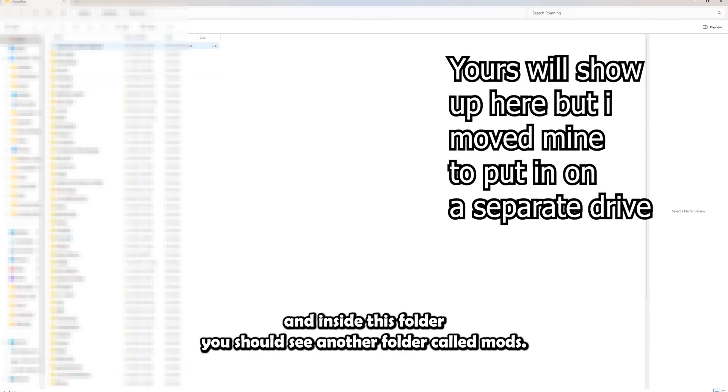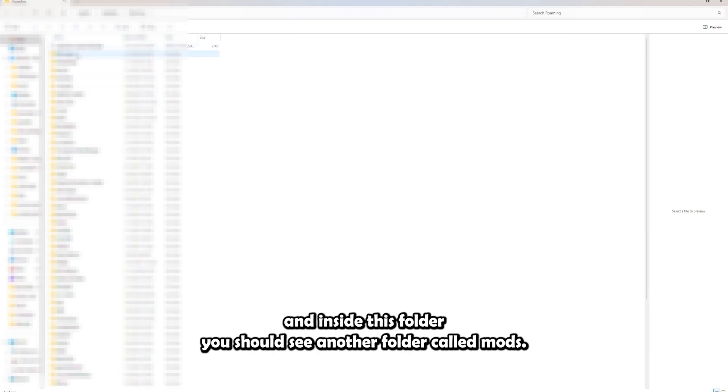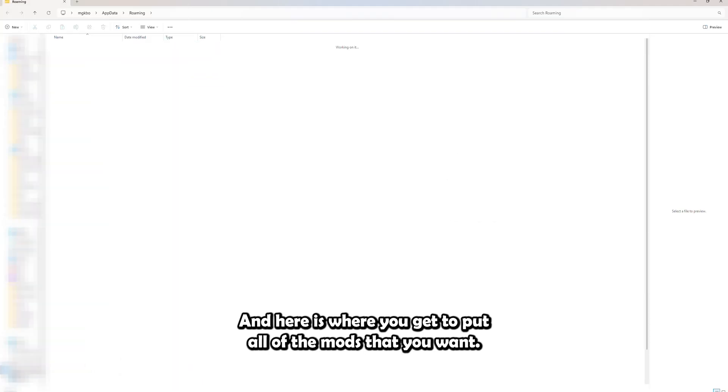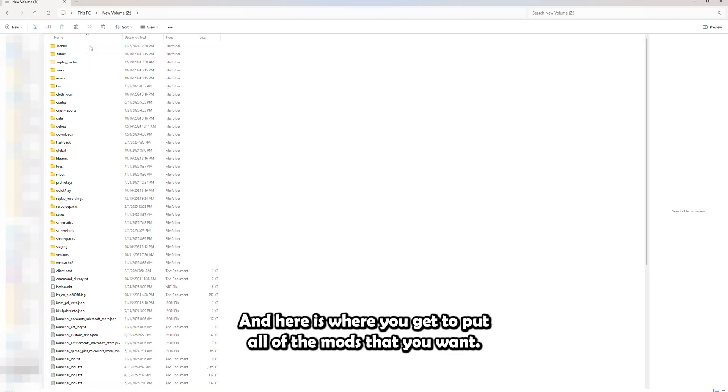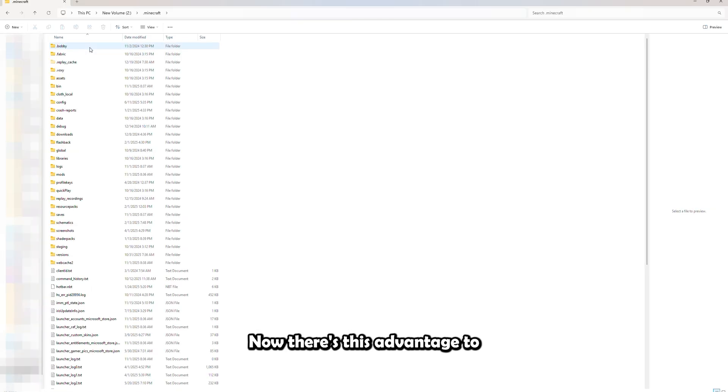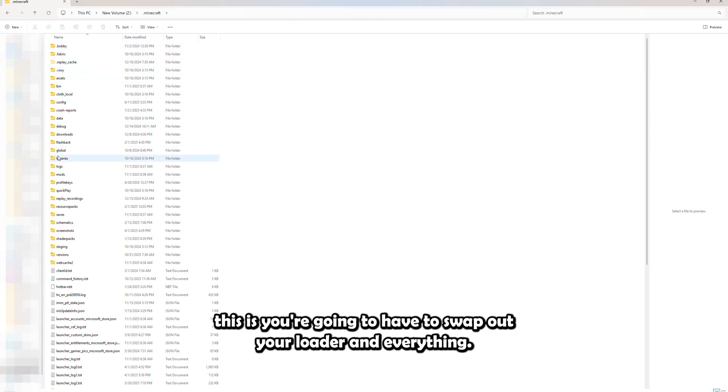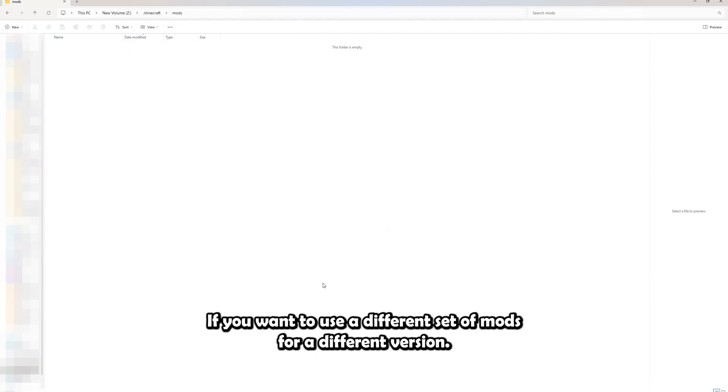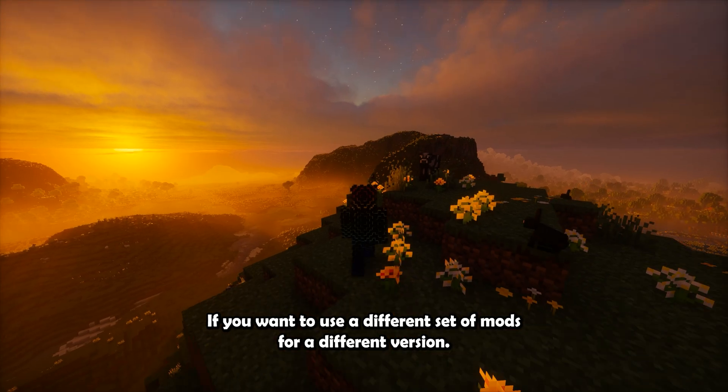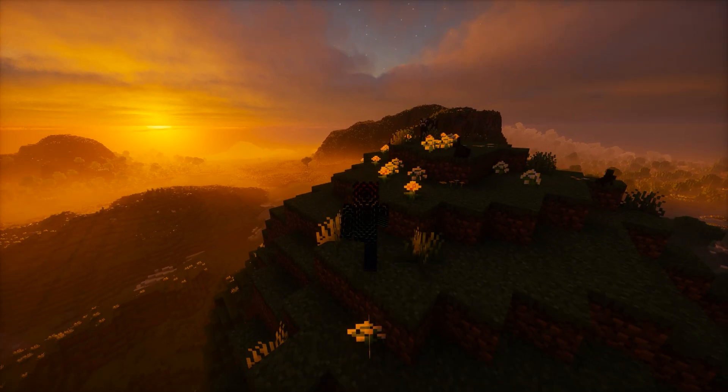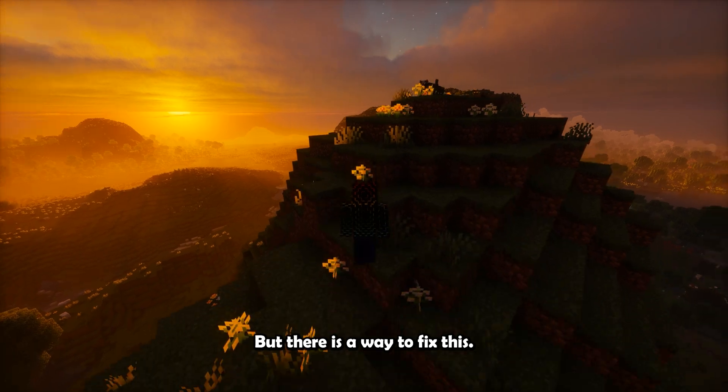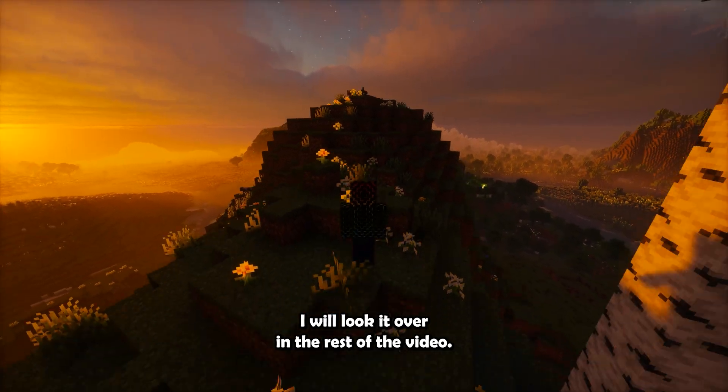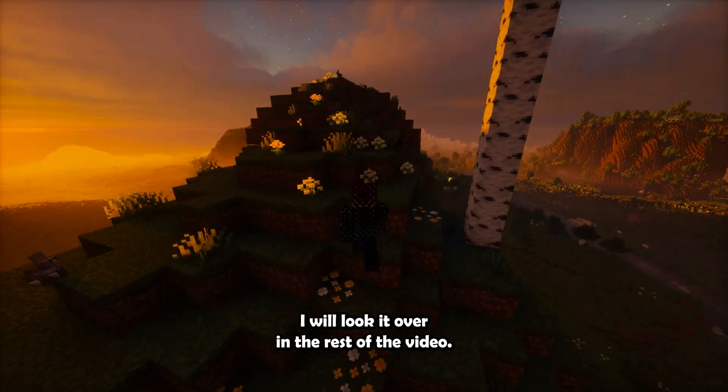Now you want to go into this folder, and inside this folder you should see another folder called Mods. And here is where you get to put all of the mods that you want. Now the disadvantage to this is you're going to have to swap out your loader and everything if you want to use a different set of mods for a different version. But there is a way to fix this. I will look it over in the rest of the video.